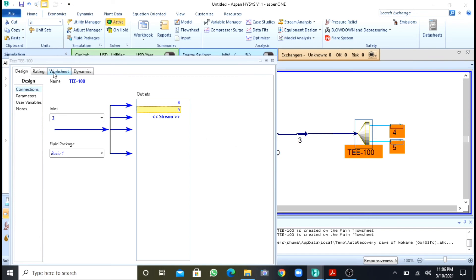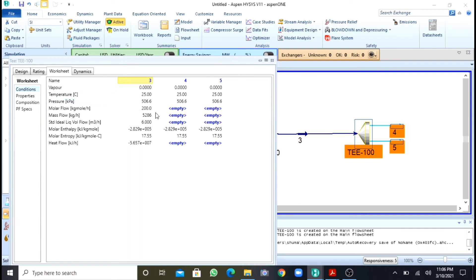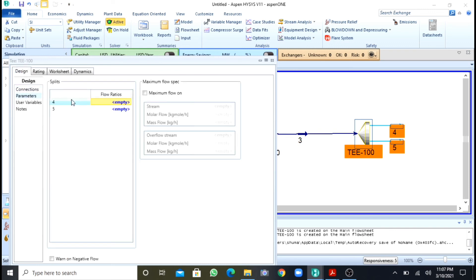Going to the worksheet, since stream 3 was the product stream of the mixer, the temperature, pressure, and flow rates are already defined. I will go to the parameters where I need to specify the flow ratios — what percent of flow goes to stream 4 and what percent goes to stream 5. I will set 0.23 (23%) to stream 4, and the rest — 0.7 (70%) — will go to stream 5, calculated automatically.